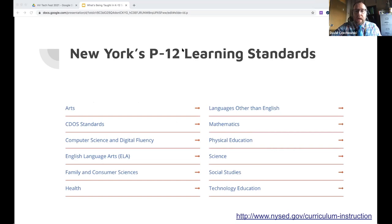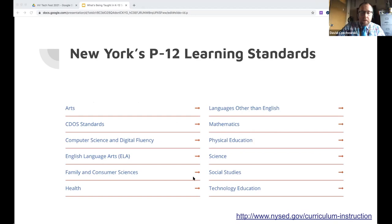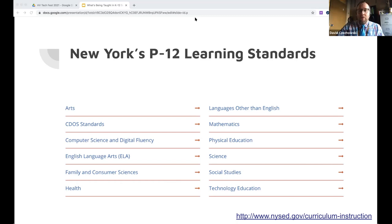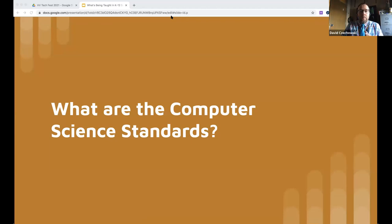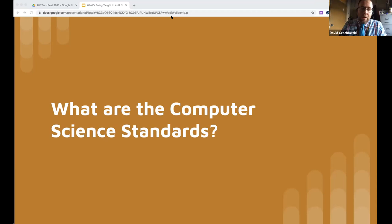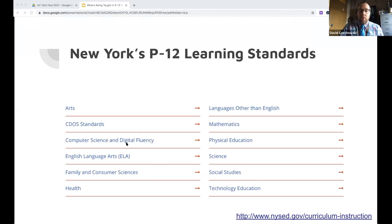On the State Ed website you can see learning standards listed for every subject area — from arts to math, physical education to science, English language arts, health, technology, languages other than English, and the one that warms David's heart most: computer science and digital fluency. Over the past four years, David has been fortunate to contribute toward the development of New York State's learning objectives for computer science in K-12 schools.